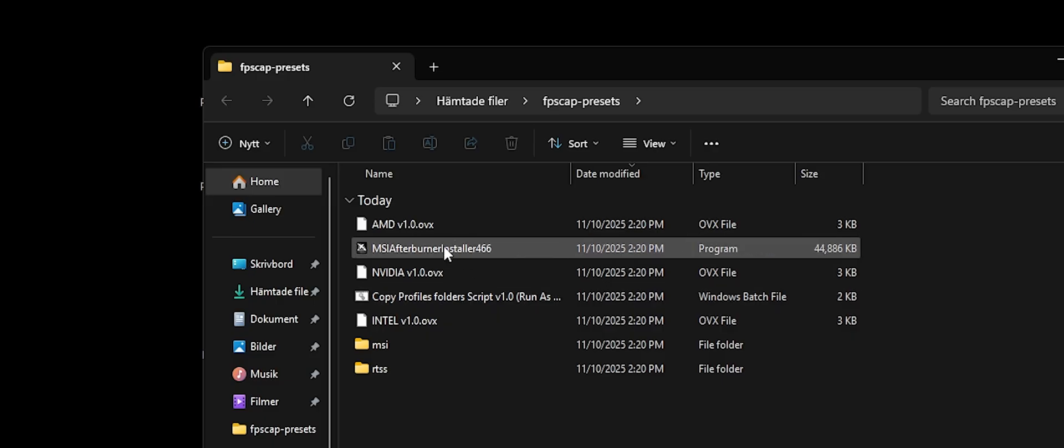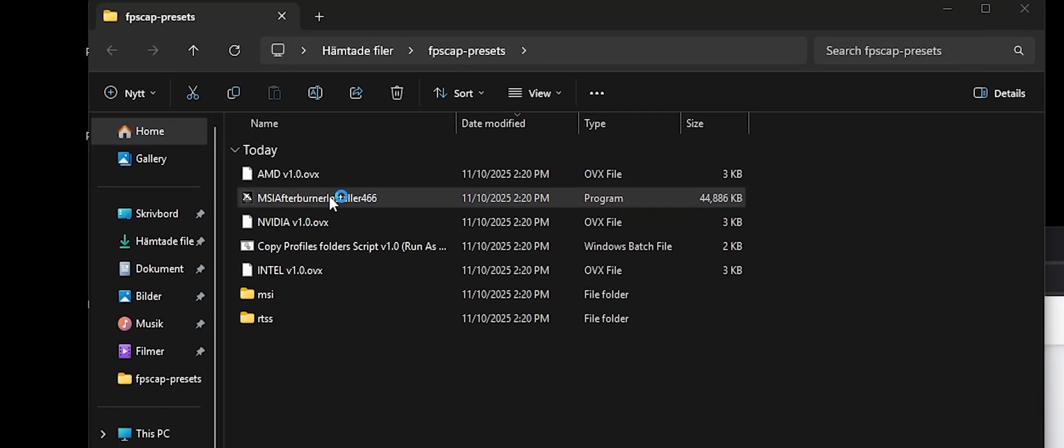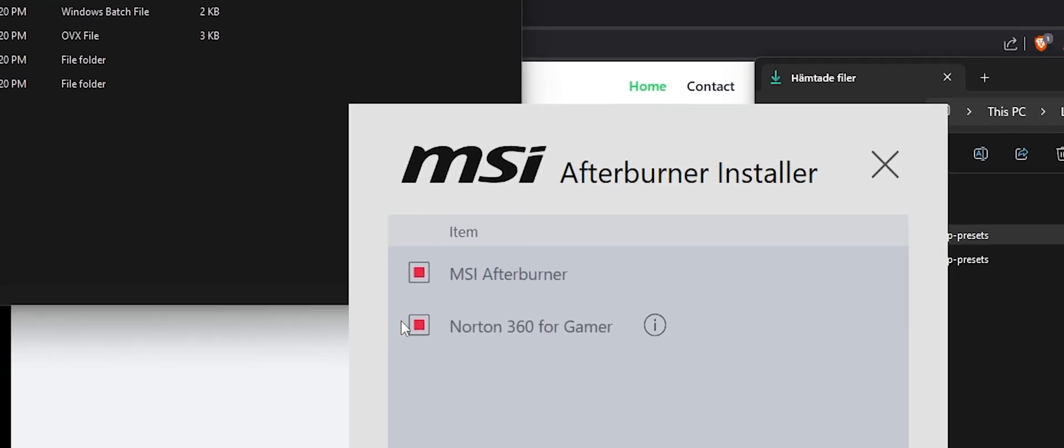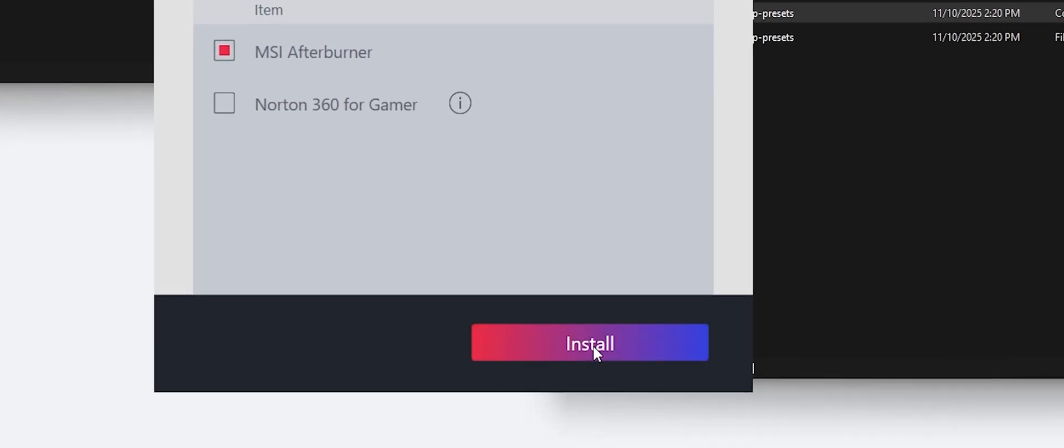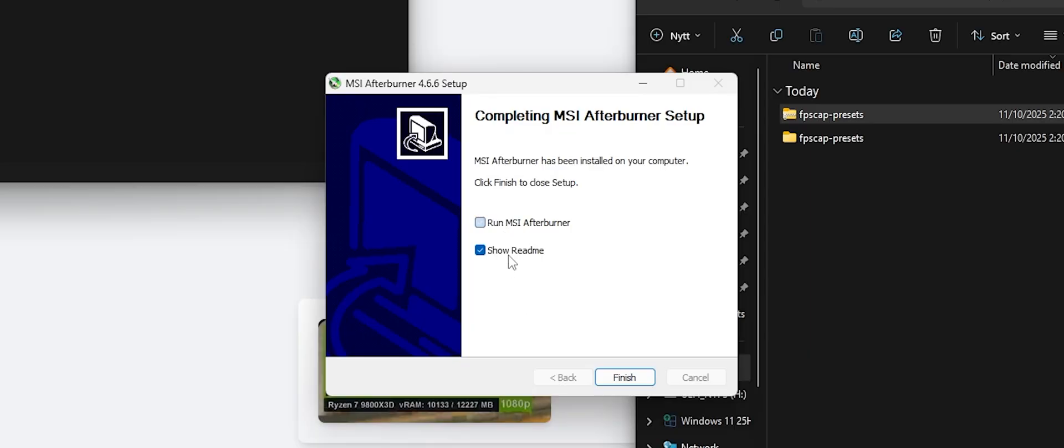Run the MSI Afterburner setup. Skip the Norton 360, you don't want that. And then untick these boxes, you don't want to run it right afterwards.